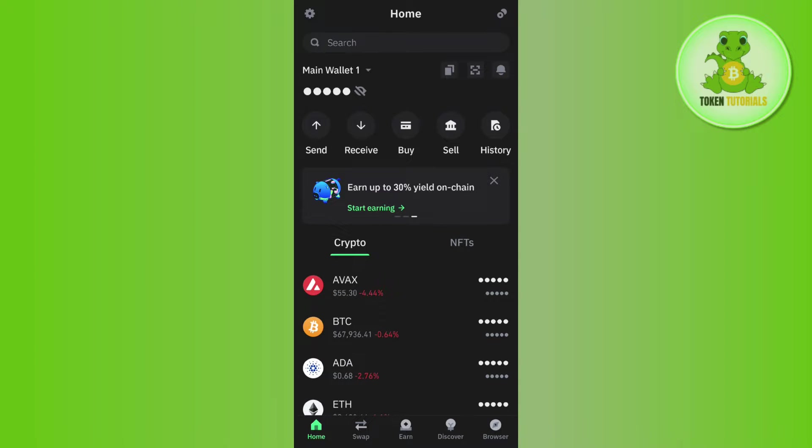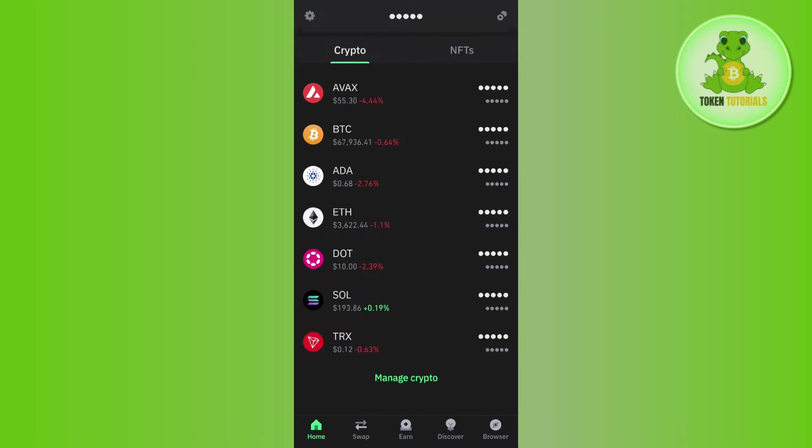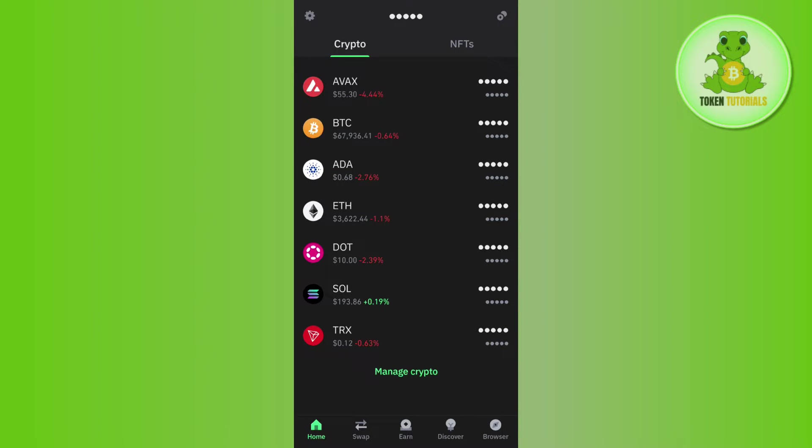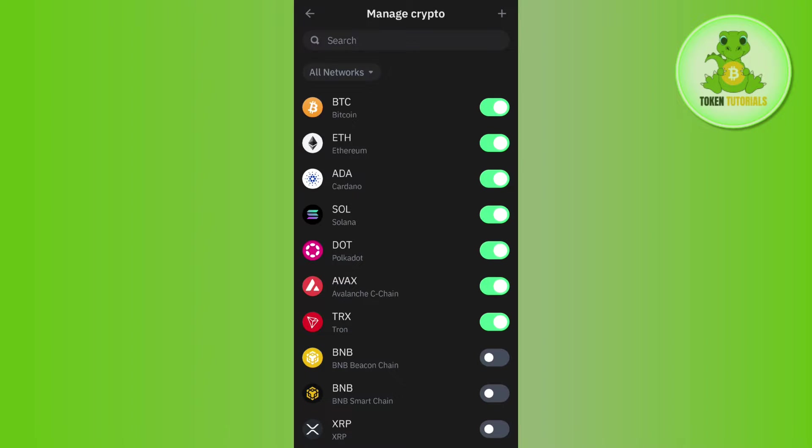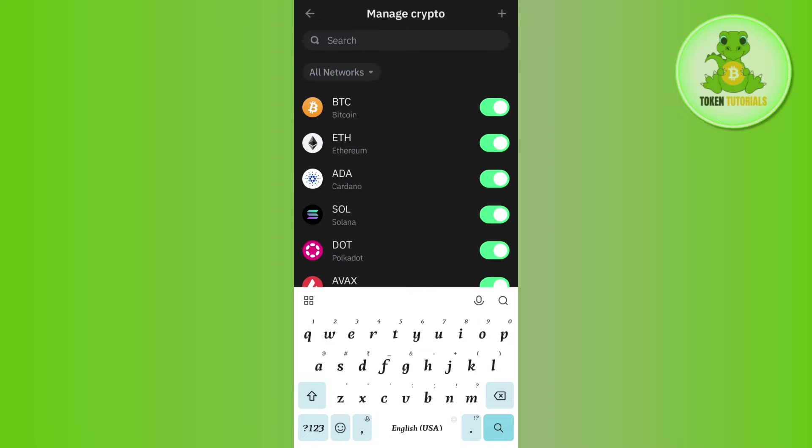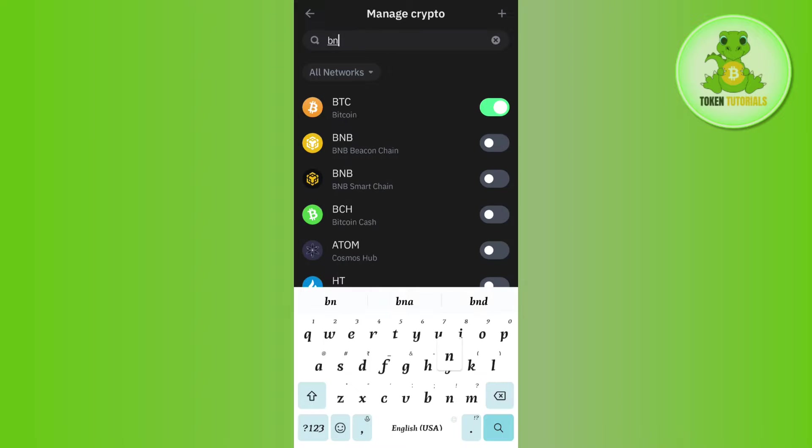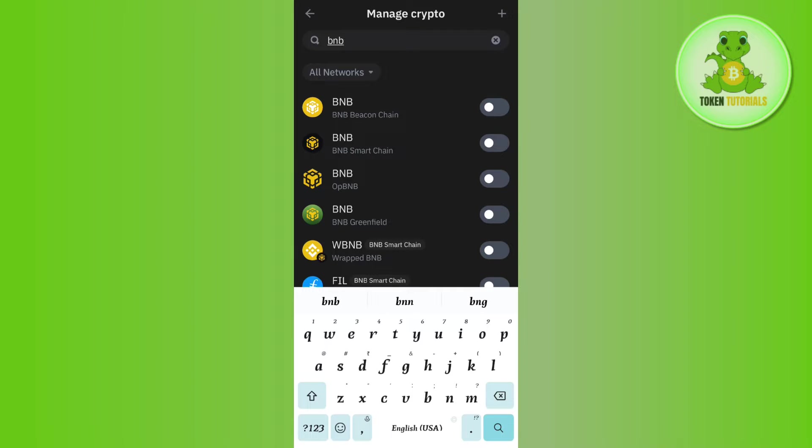If you are not able to find BNB on the home page, then you need to tap on the plus icon in the top right hand corner of the screen. Then you need to tap on the search bar and here you will have to search for BNB.